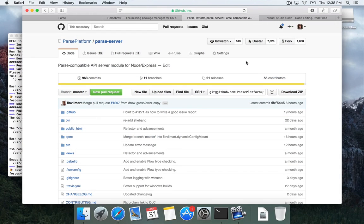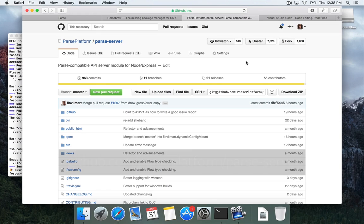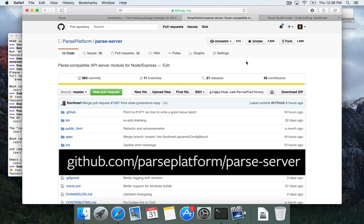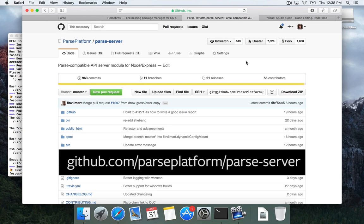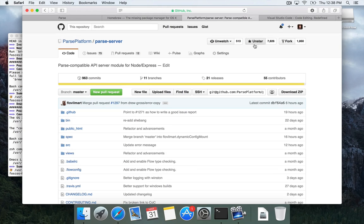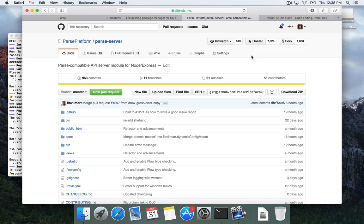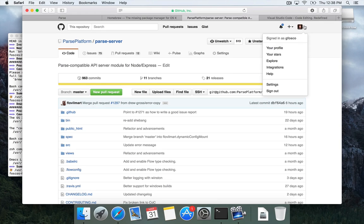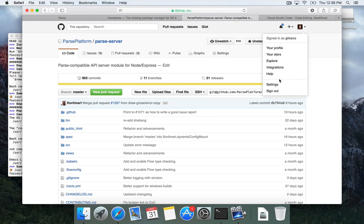So what we're looking at here is the Parse Server Repository on GitHub. That's at GitHub.com slash parse platform slash parse dash server. Make sure to star the repository to let us know that you're using this. And then what we're going to do is we're going to go to your settings. So up here in the top right, I'm picking my icon and going down to settings.